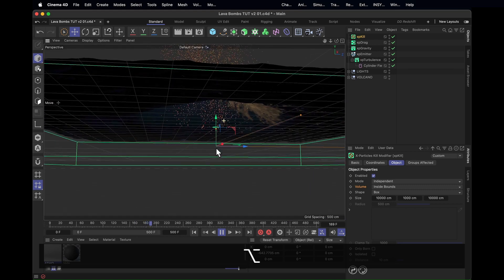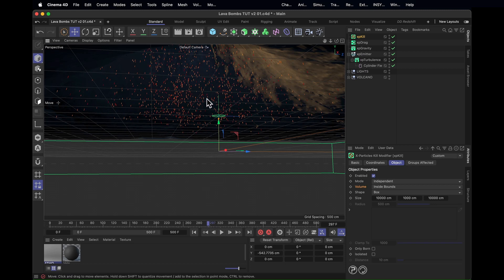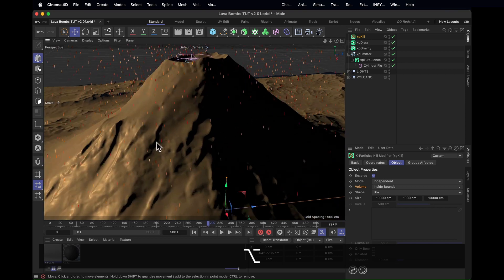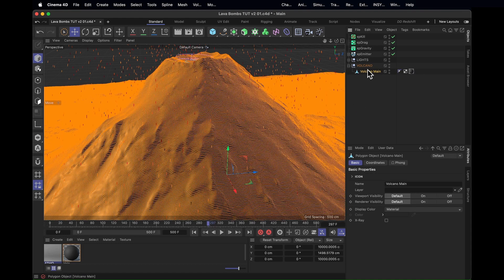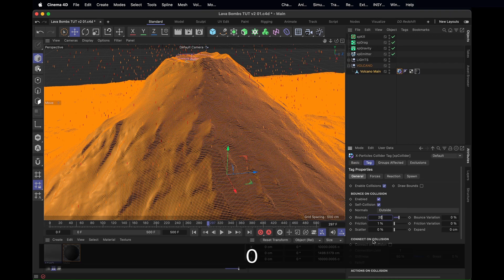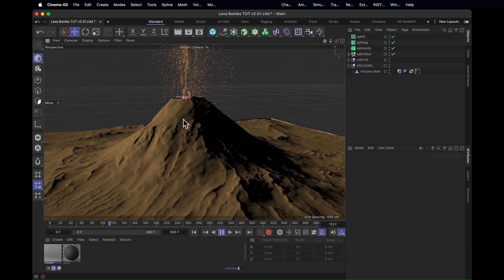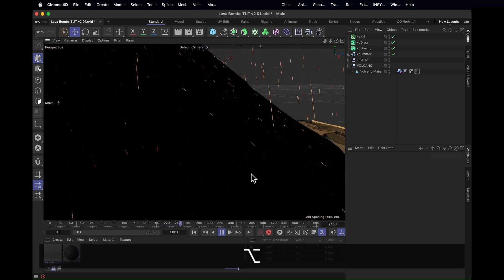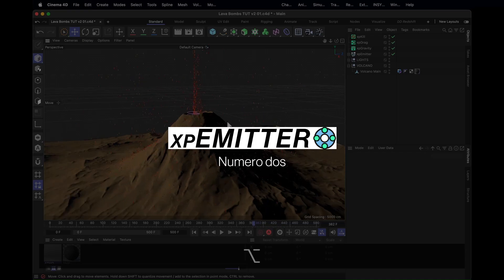Come to think of it, we don't actually want any of them falling through the volcano — they should be bouncing on top of it and shattering into even more lava bombs, because that's what lava bombs do. So we need to set up some collisions. Select the volcano, right click, and give it an X-Particles collider tag. Decrease the bounce because this is gravelly rock after all, increase the variation so it bounces a little differently, and turn the friction all the way up to max. This is enough to have our particles collide with the mountain and slowly glide down the side. Already looks alright, but it could look better — and this is where the second emitter comes in.